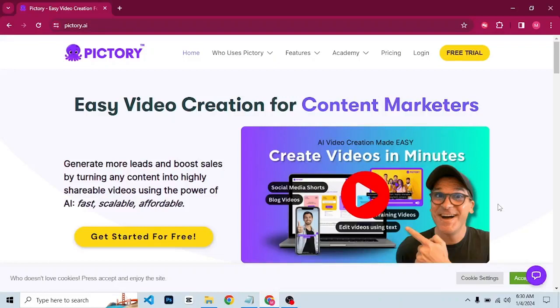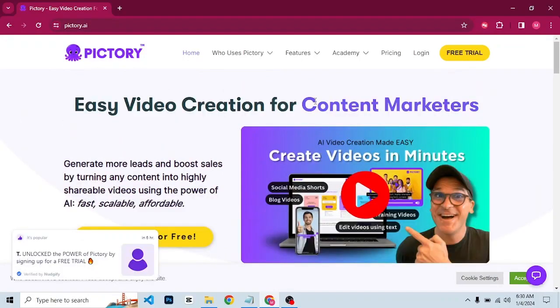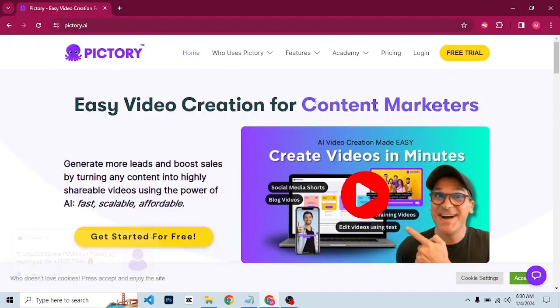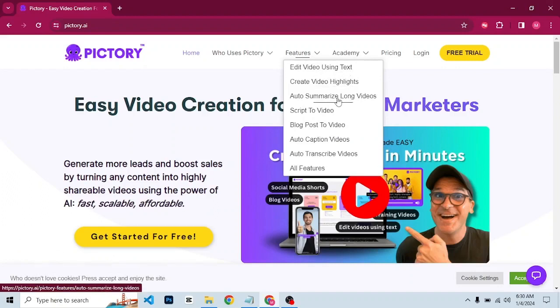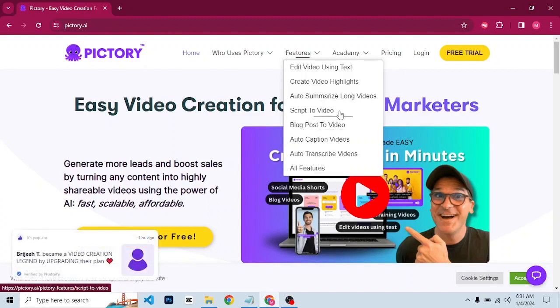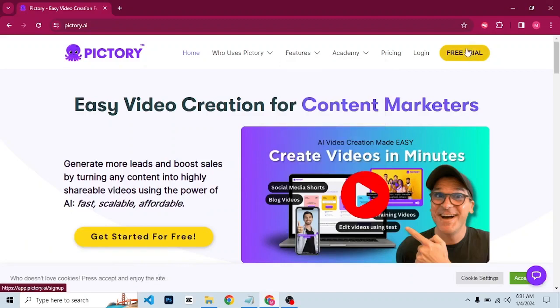Welcome back to the channel. In today's video I'm going to take you through Pictory. Simply click on the first link in the video description and it will take you to the website. Once you land on the website, go to the features section. We have: edit video using text, create video highlights, summarize long videos, script video, and a lot more. We will dive into all of these. To create an account, simply click on free trial or get started for free.